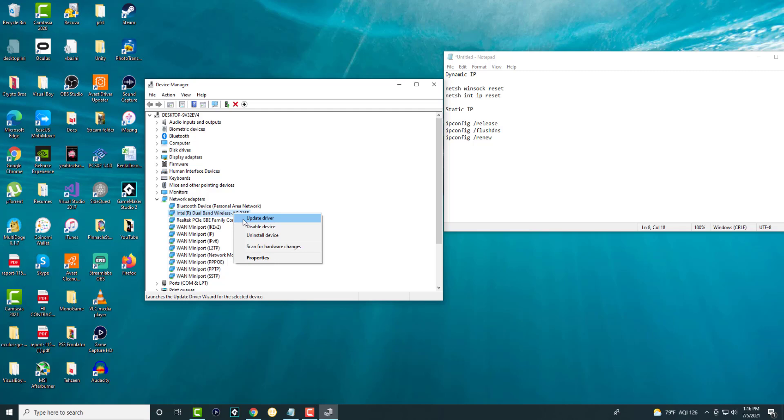You can also uninstall it and then restart your computer, and it'll reinstall the driver. And that should hopefully resolve this error, and then you should be good to go and not having this error persist any longer.